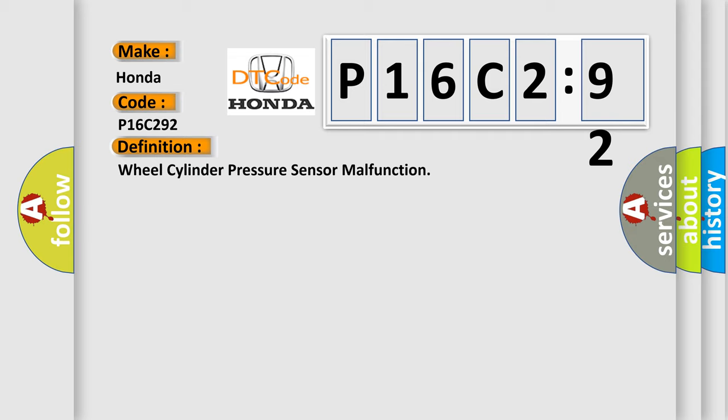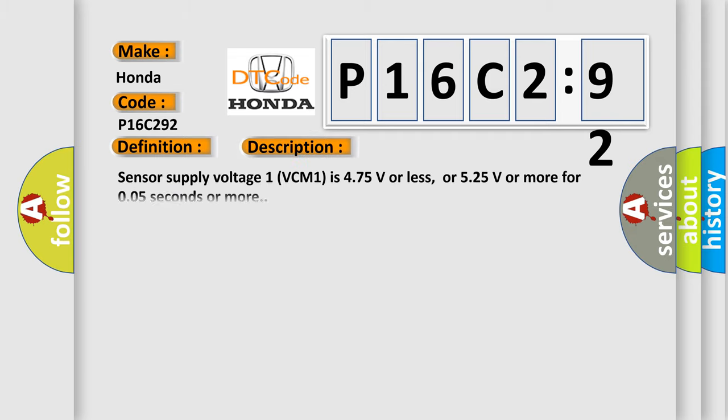And now this is a short description of this DTC code: Sensor supply voltage 1 VCM1 is 475 volts or less, or 525 volts or more for 0.05 seconds or more.